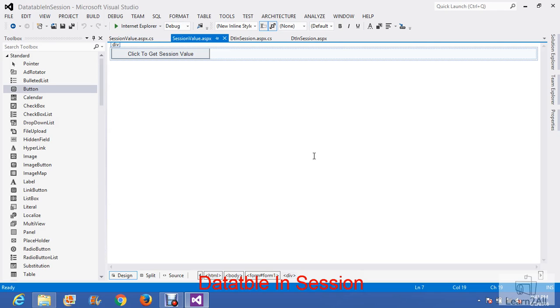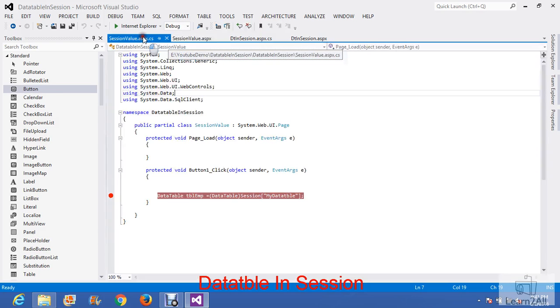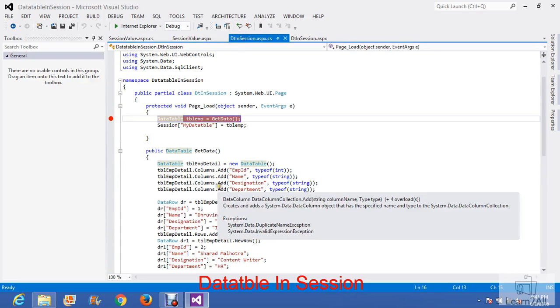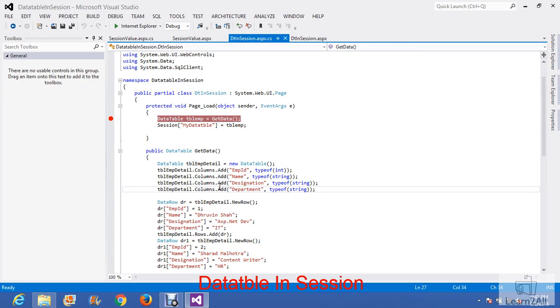Now let's see an example. Here, I have created one data table with two static values. I will debug the code for you.